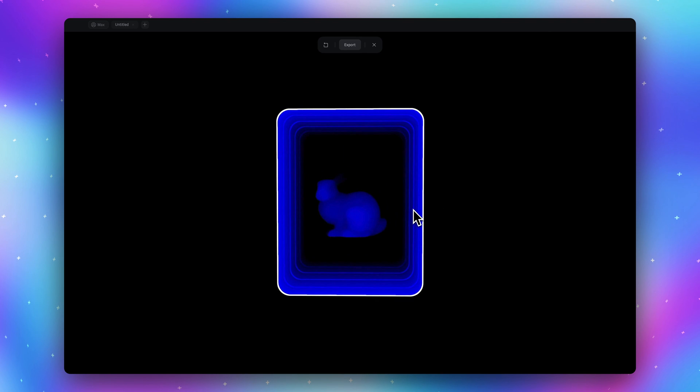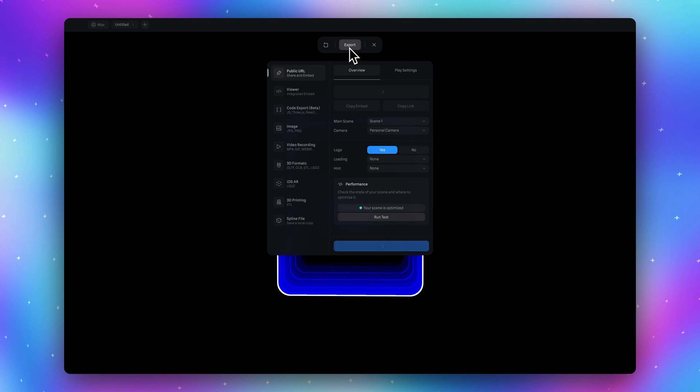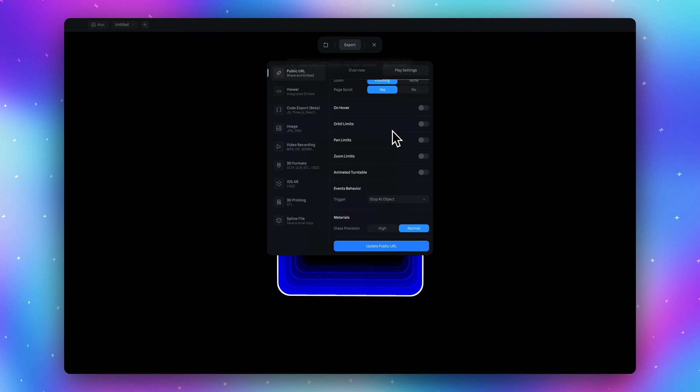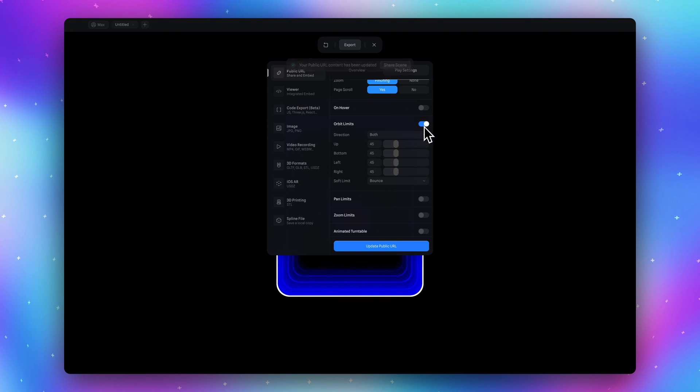To fix this go to the export. Open play settings tab. And then scroll down to the orbit limits. Select orbit limits. And leave these options.